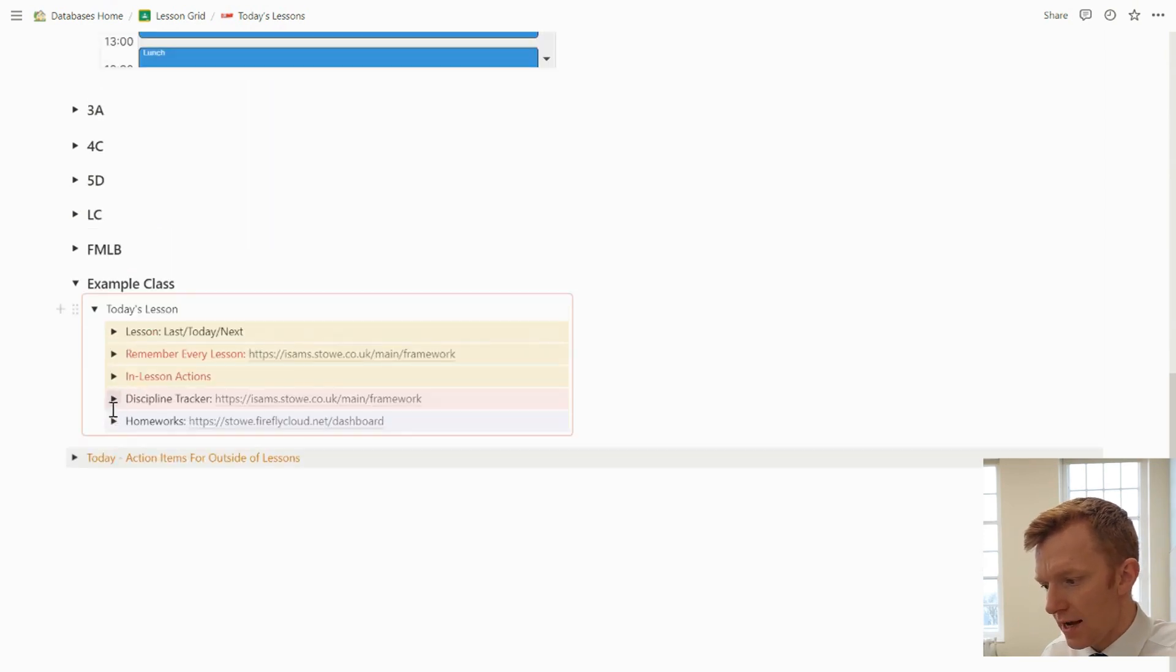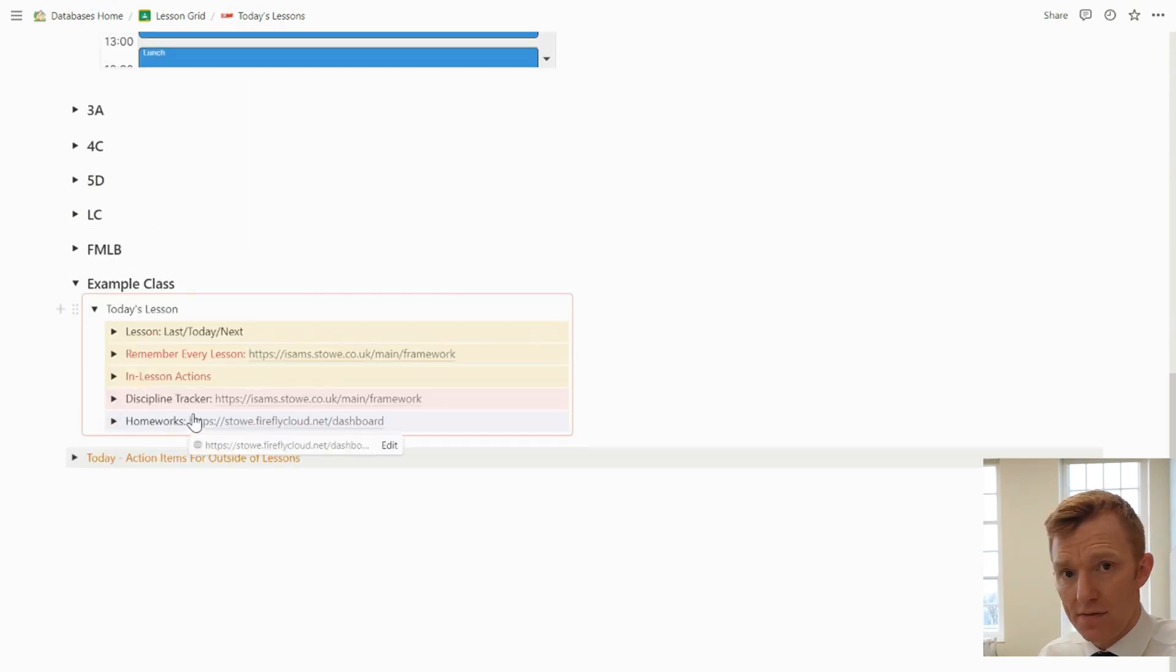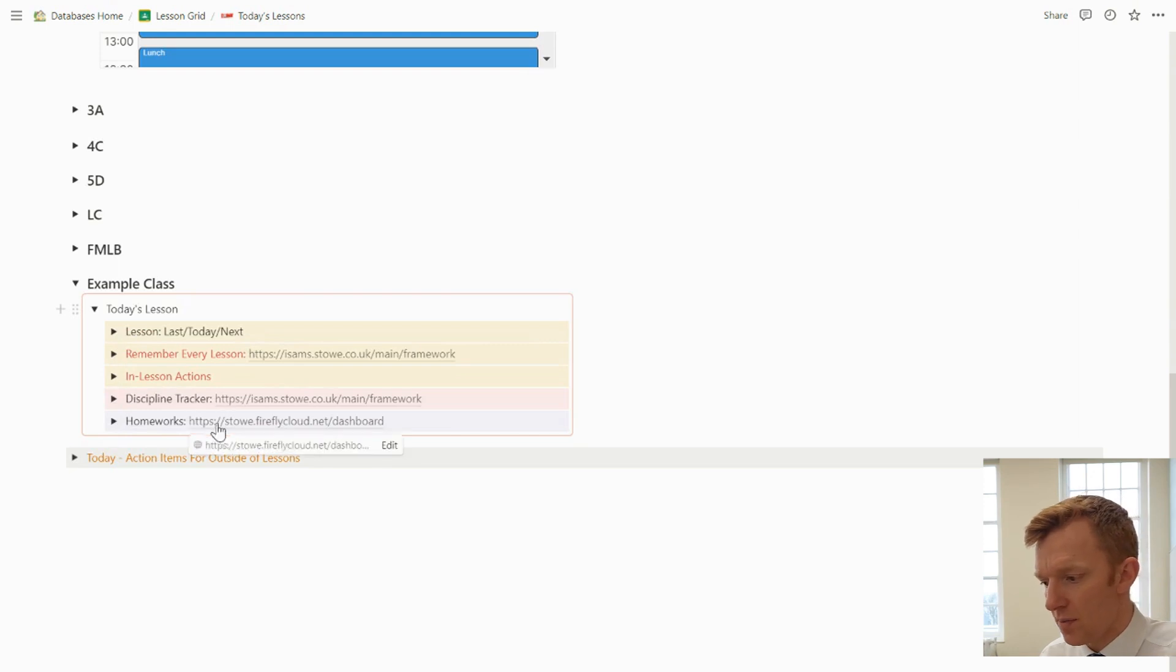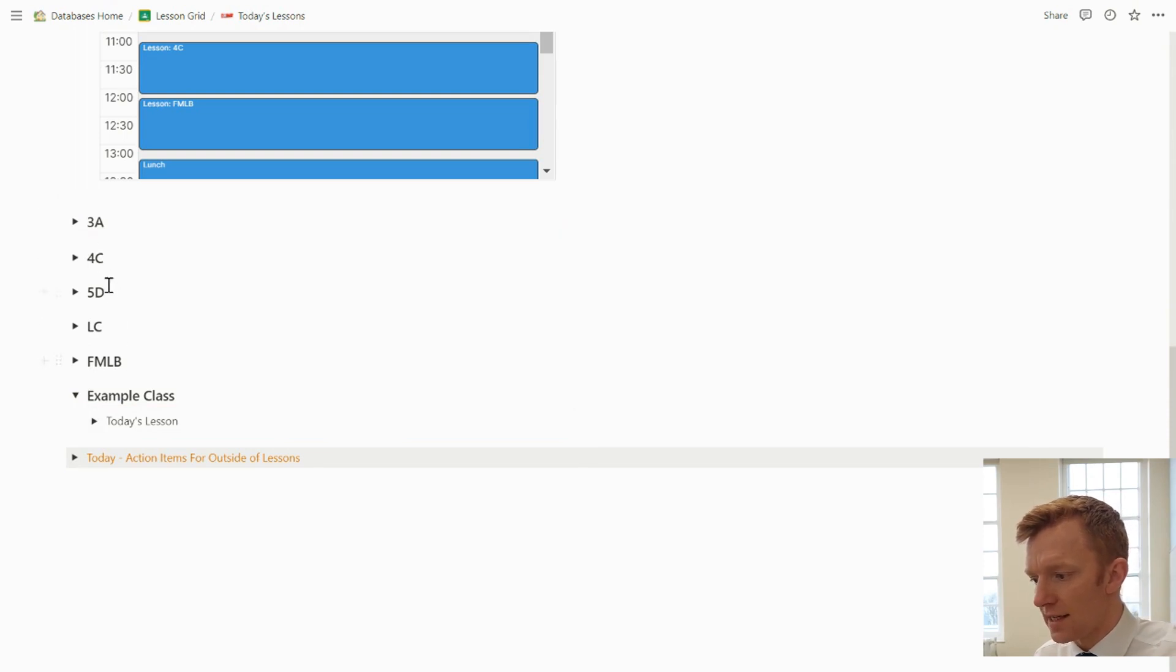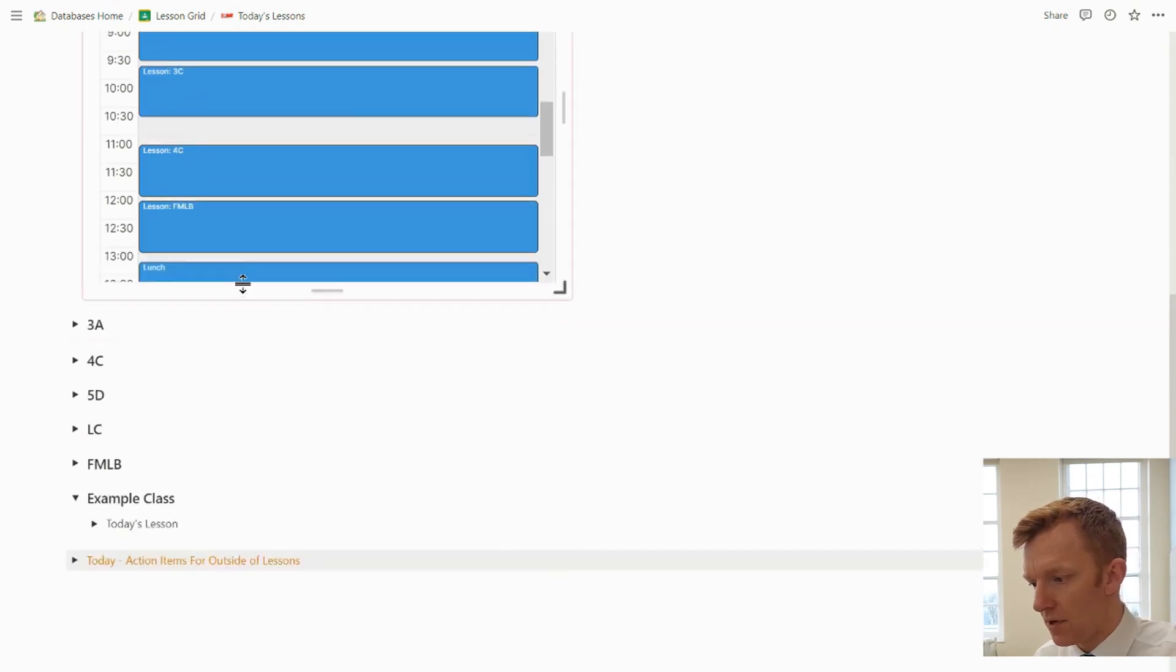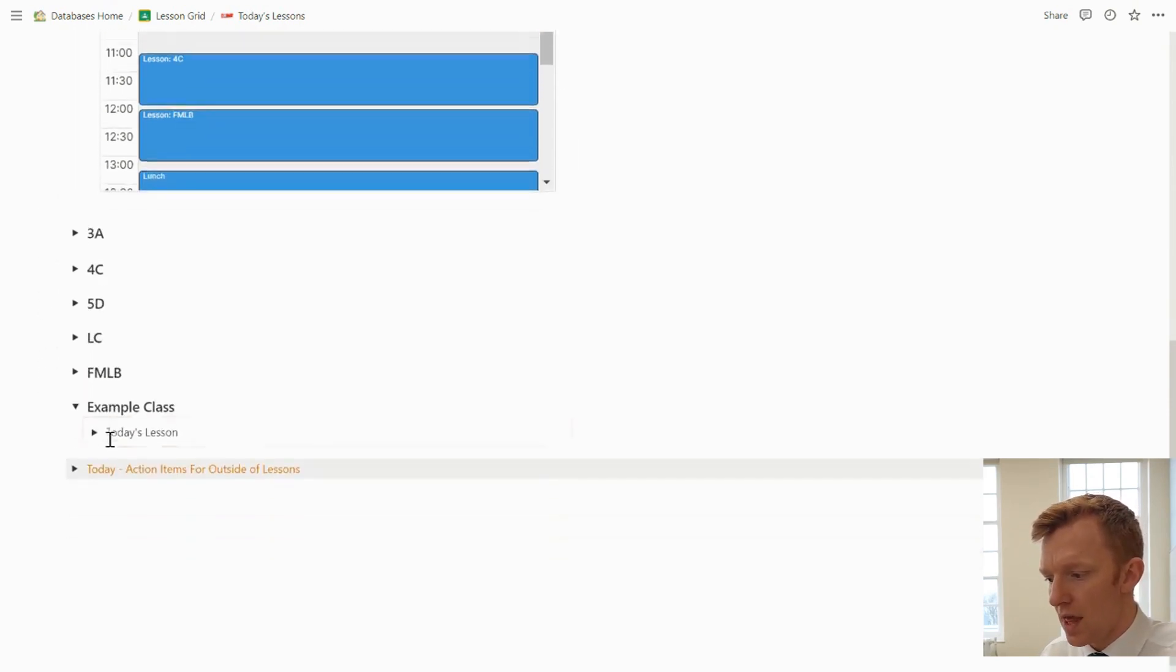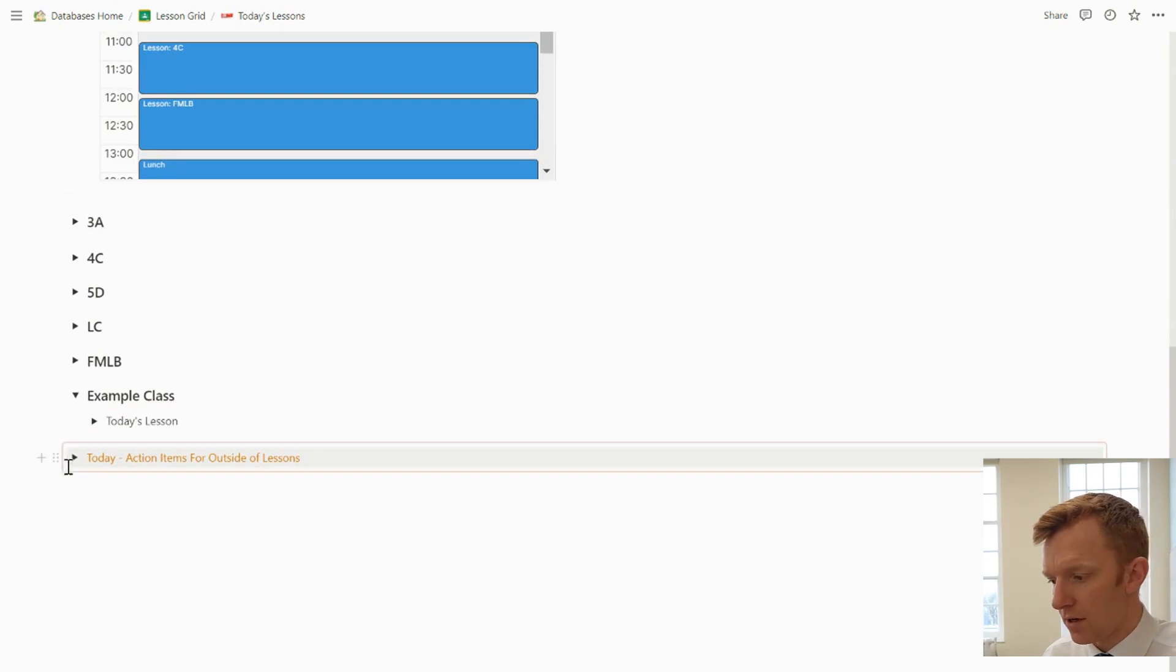Discipline tracker and homeworks, nothing particularly different in those, especially not compared if you've seen my previous videos. So that's in there and I can jump down and those are all the groups that I teach. So whatever group I'm teaching, I can jump down and view that information relevant for that particular group.